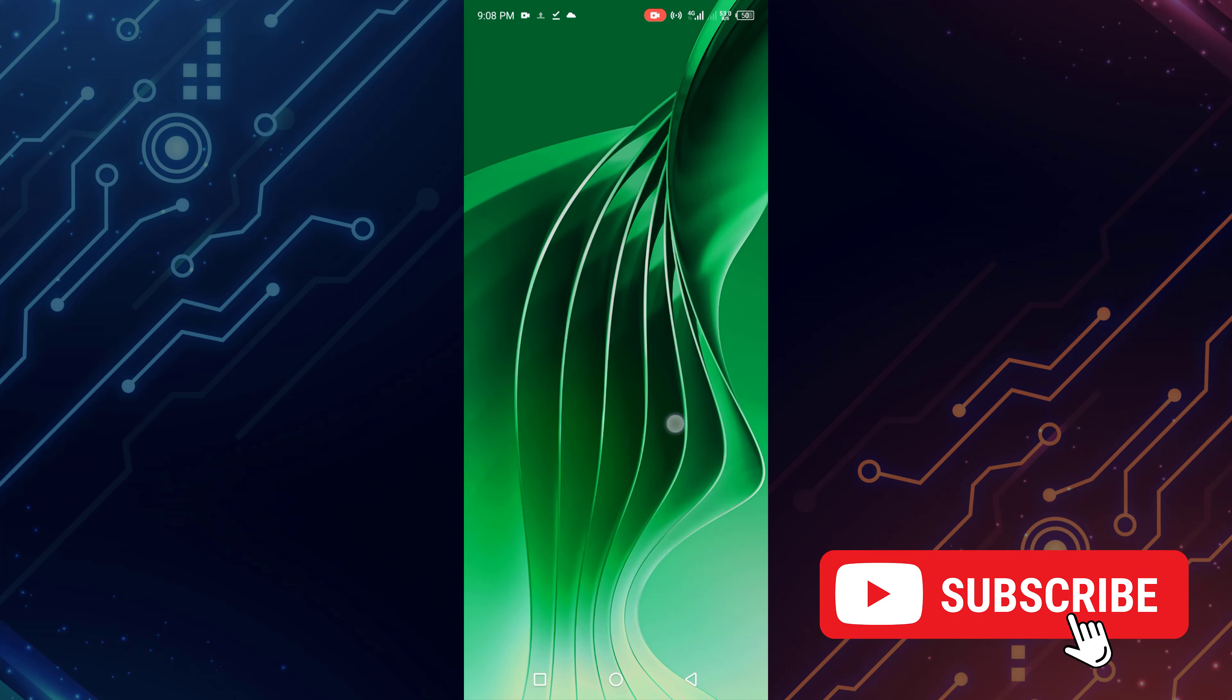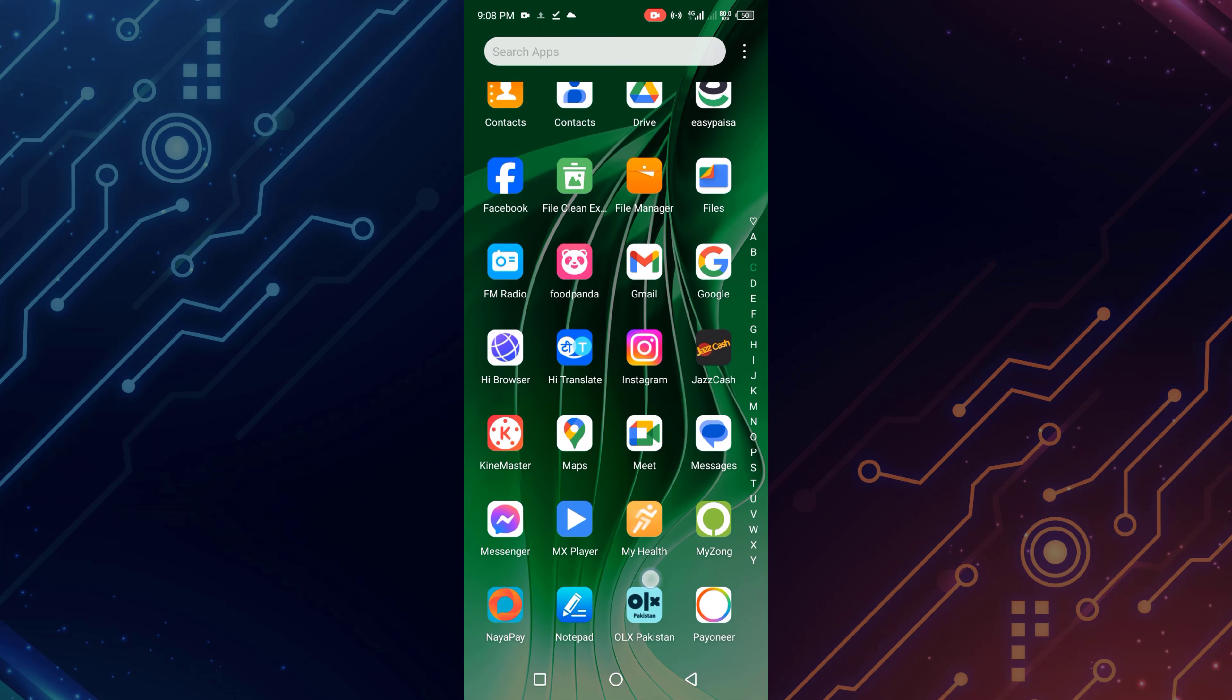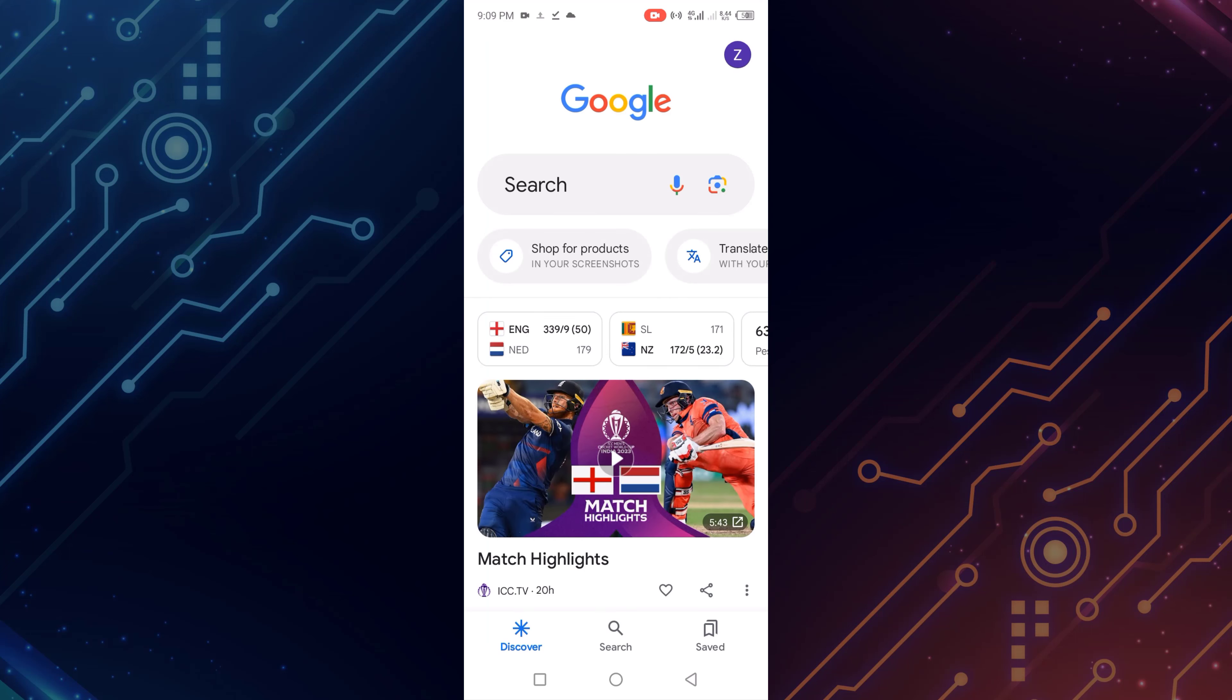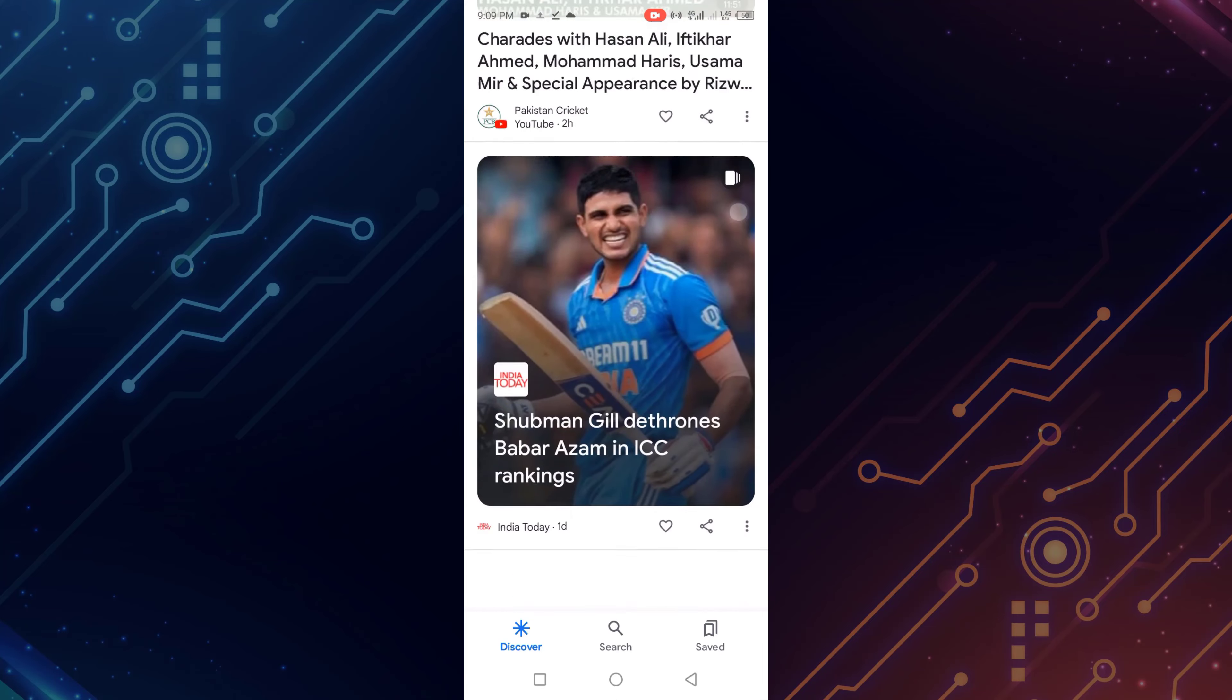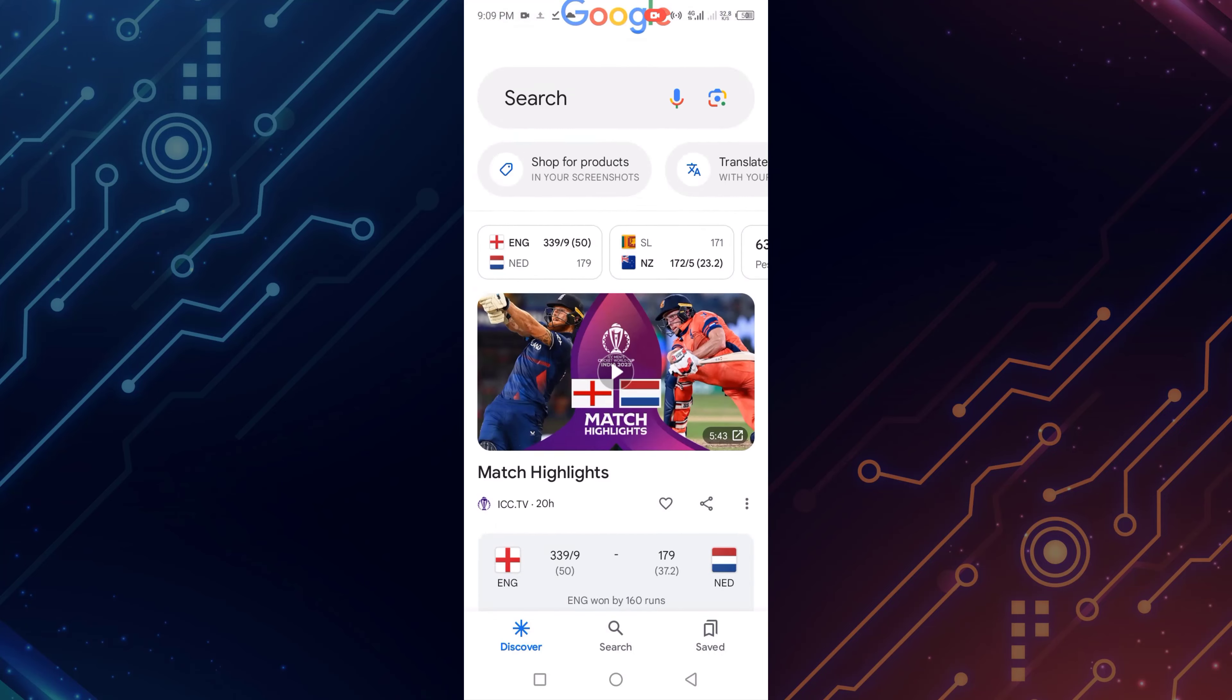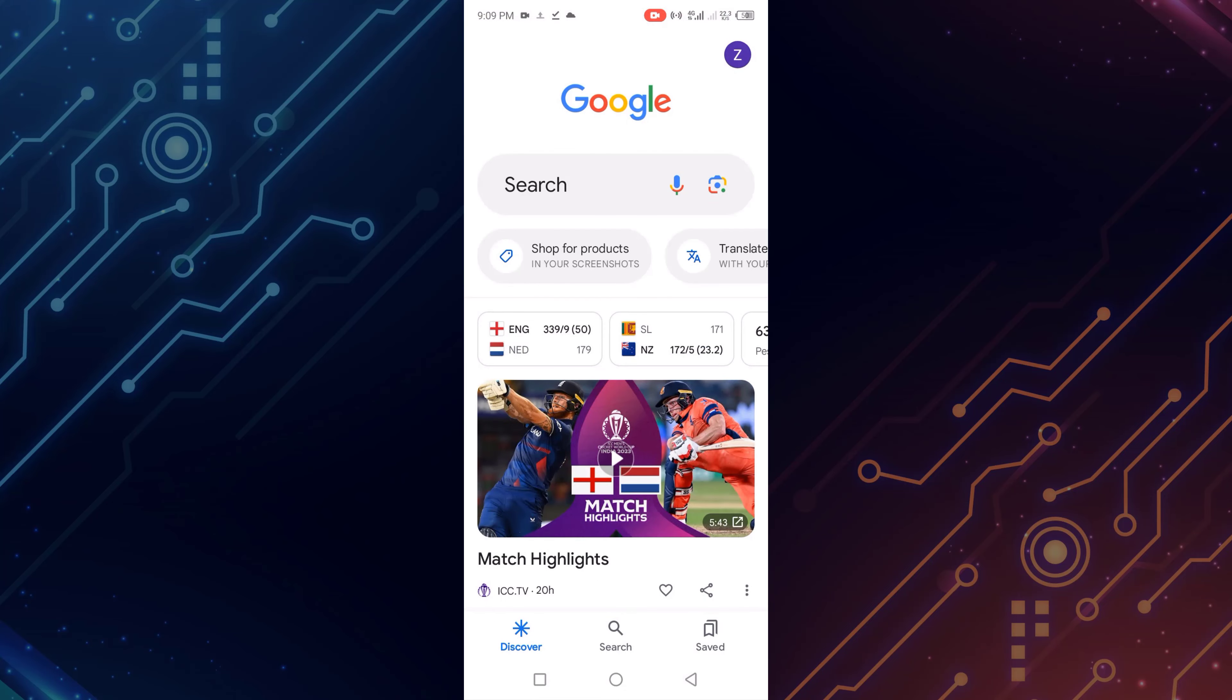First of all, go to Google and open it. After opening Google, I'll first show you Google Discover. This is Google Discover. Now I'll change this Discover language.